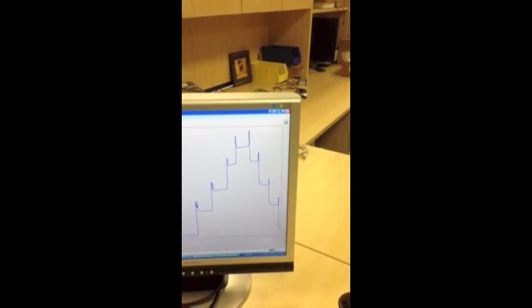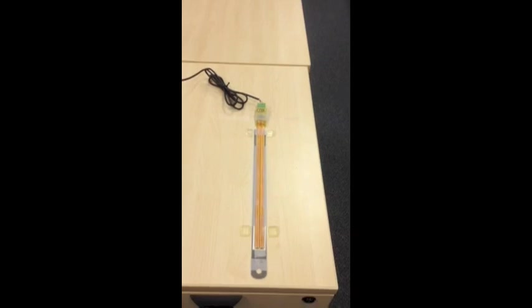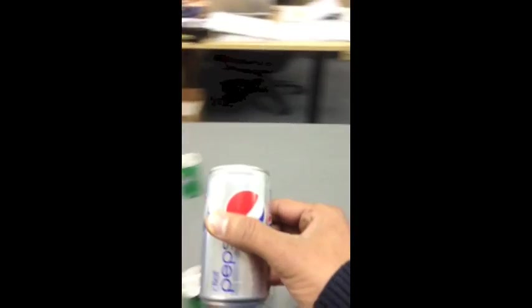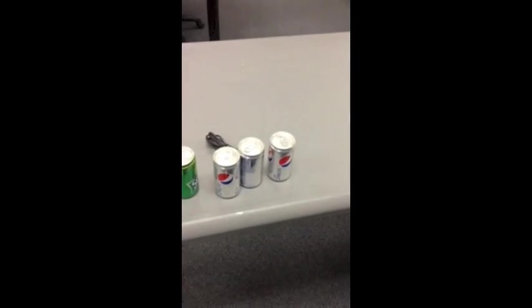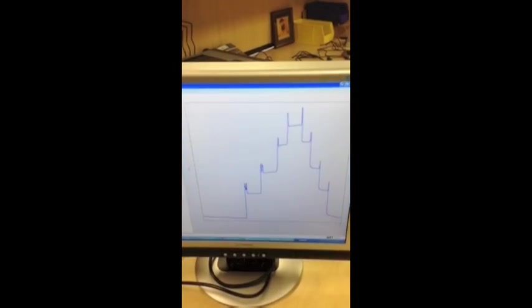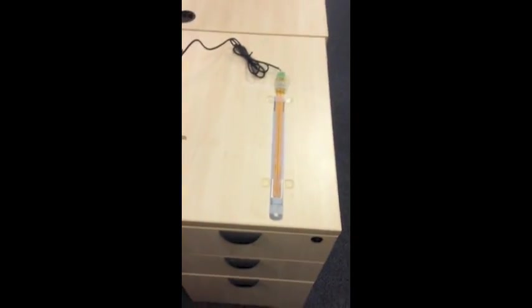So you can see that we can use our liquid level sensor also for measuring discrete number of parts, especially for retail operations. Hope you like our demo and give us a call if you would like to use it in your application. Thank you. Bye-bye.